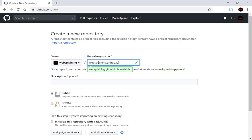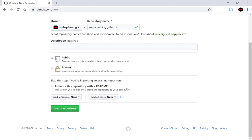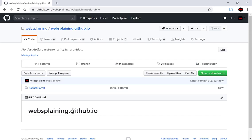Once you have that done you have the option of including a description and making it public or private. You need to have it public so that it can be used online, and you can choose whether or not to initialize this repository with a readme — I always do. You also have the option of adding a license. I'm going to leave that blank and just create the repository. The repository has been created and the only thing it contains is the readme file.